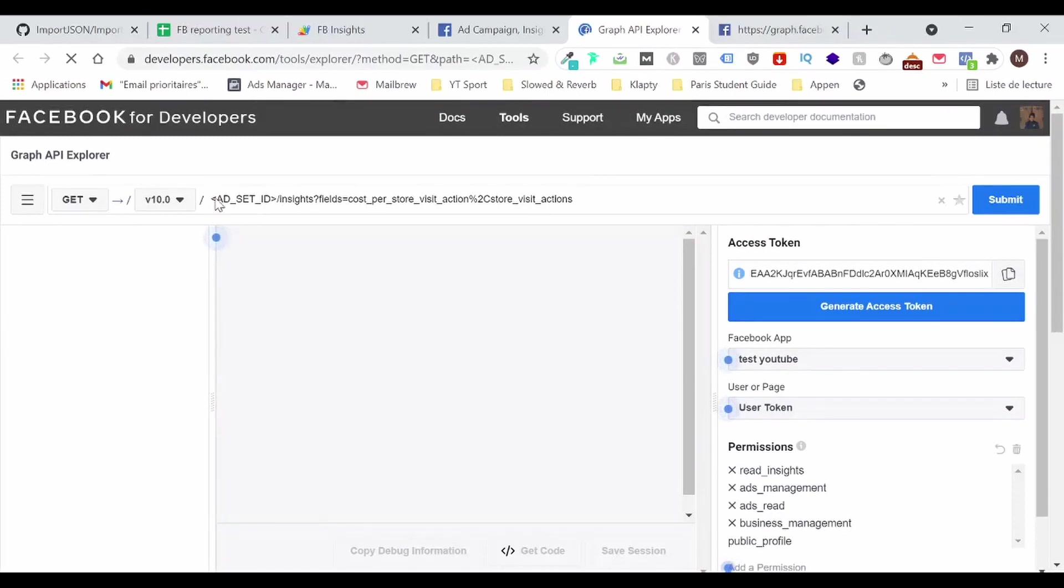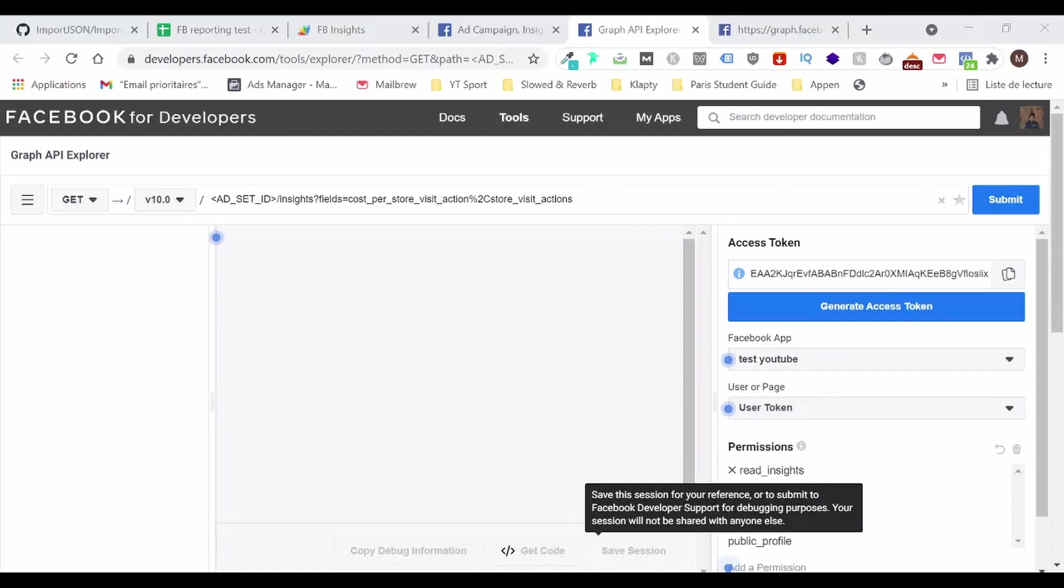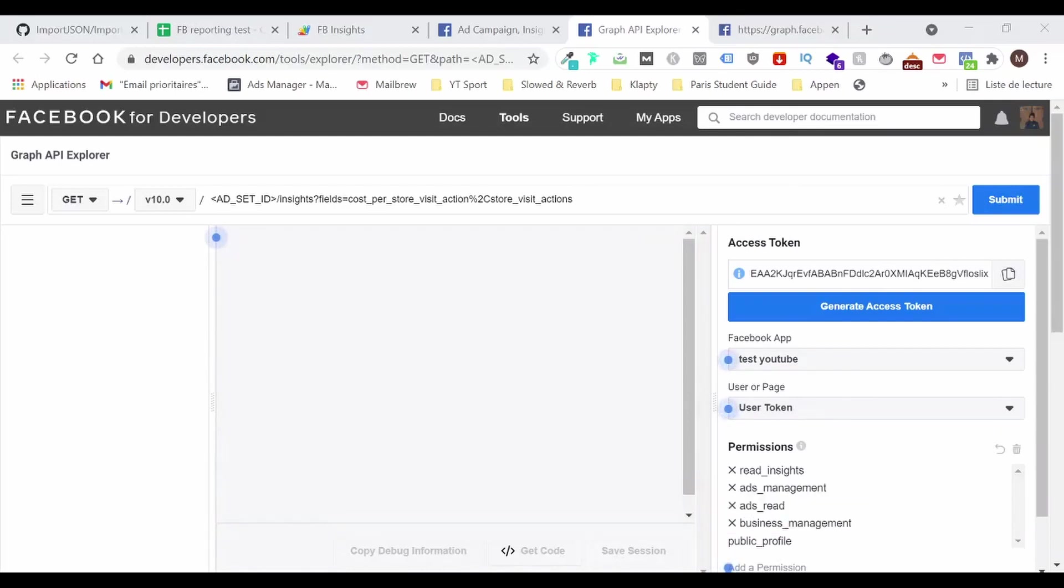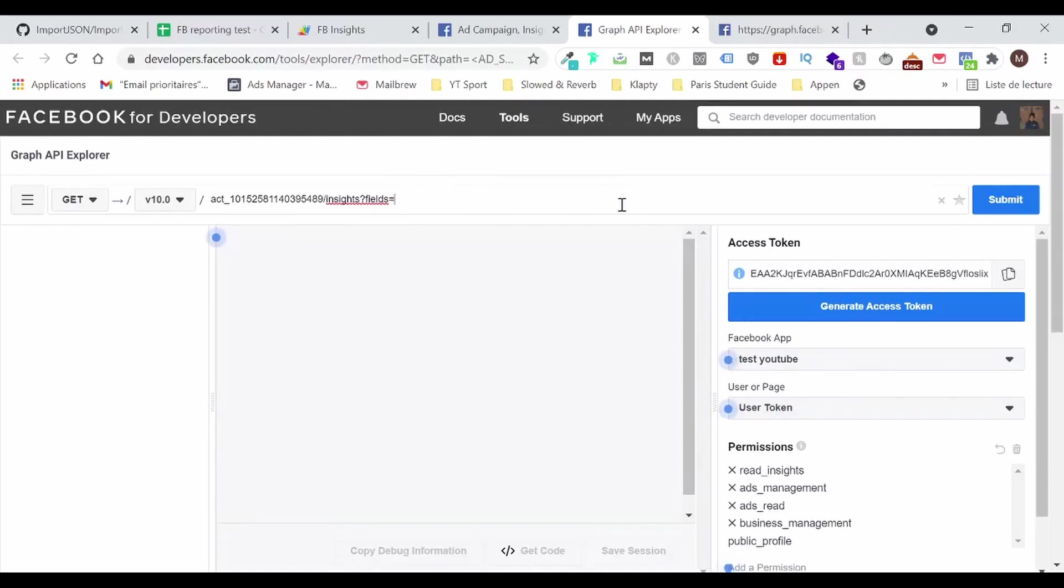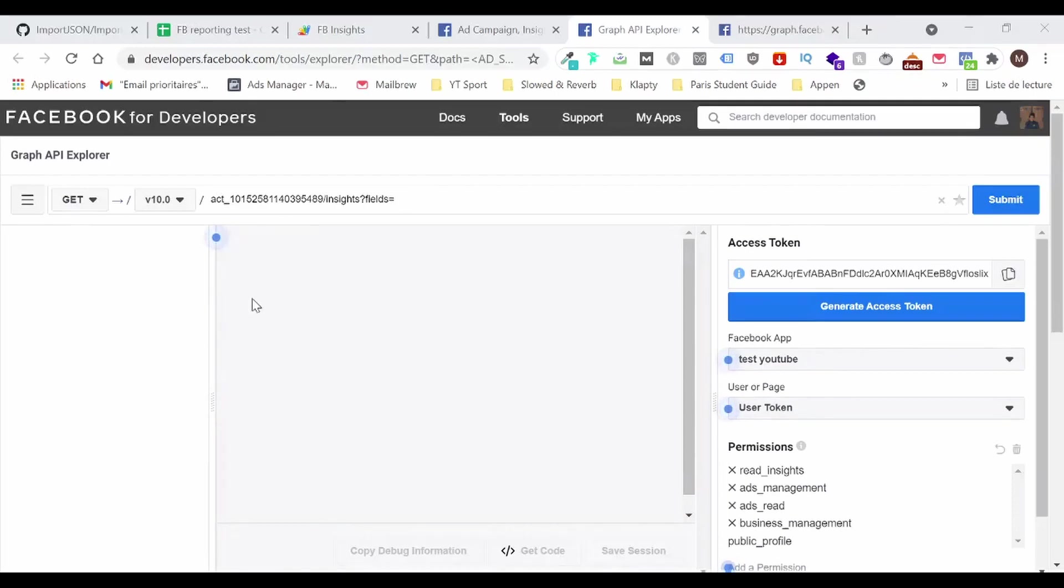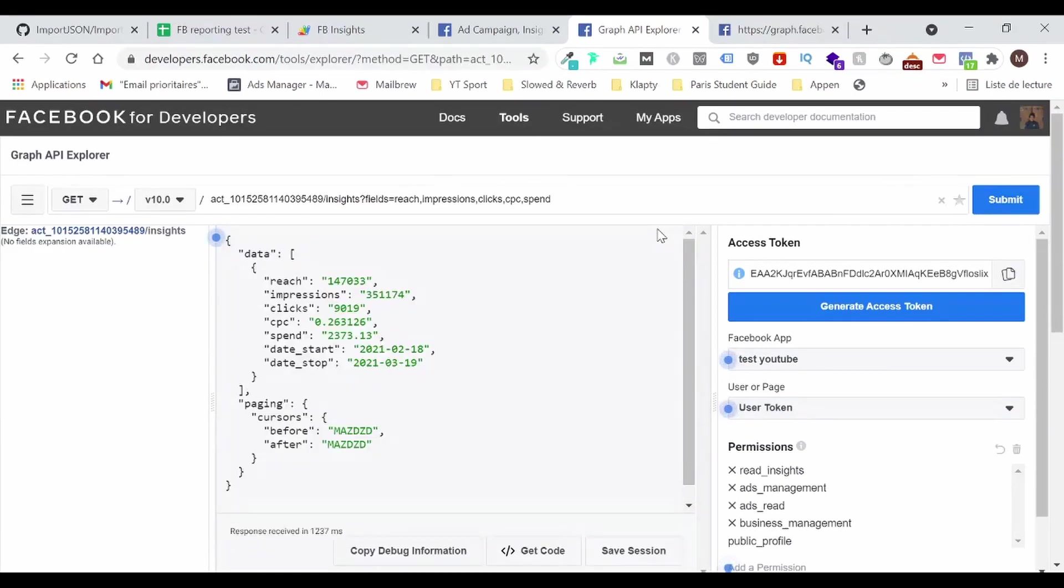So you see the structure of the URL. I'm just going to replace this with my ad set ID. I mean, with my ad ID, my ad account ID. So let's go ahead. I'm going to replace this with my ad account because I don't want to analyze my ad set, but I want to analyze my account ID. So let's go ahead. And so I'm going to keep this and I'm just going to remove this. And I'm going to copy-paste the information I want. So I said that I wanted to reach the impressions, the clicks, the CPC, the spend. So I'll just paste it on this. And let's see if it works. Okay, perfect. It works.